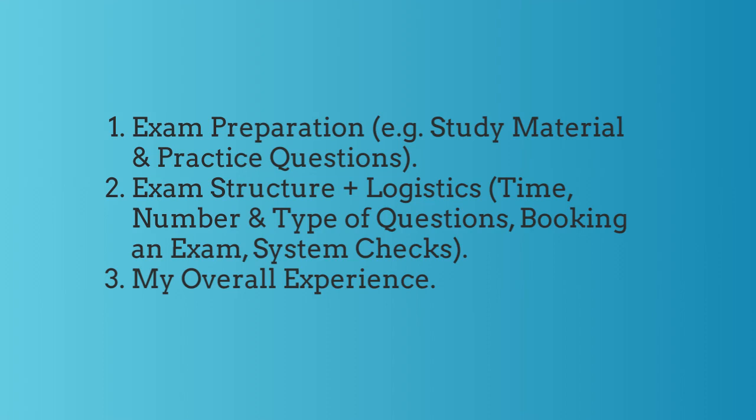So what will I be covering in this short video? The exam preparation, so the study material and the practice questions that I would recommend, along with the exam structure, such as the logistics, the time, the number of questions, the types of questions, how to book the exam. And then I will end this video by sharing a quick overview around my experience.